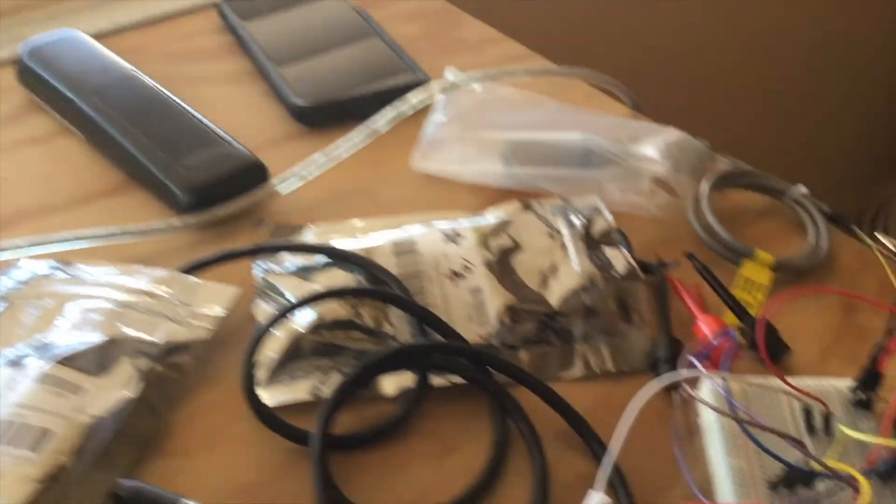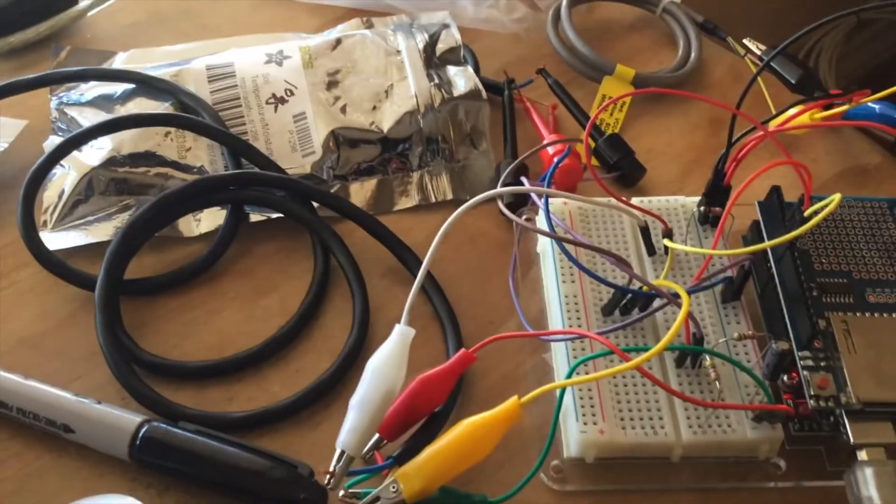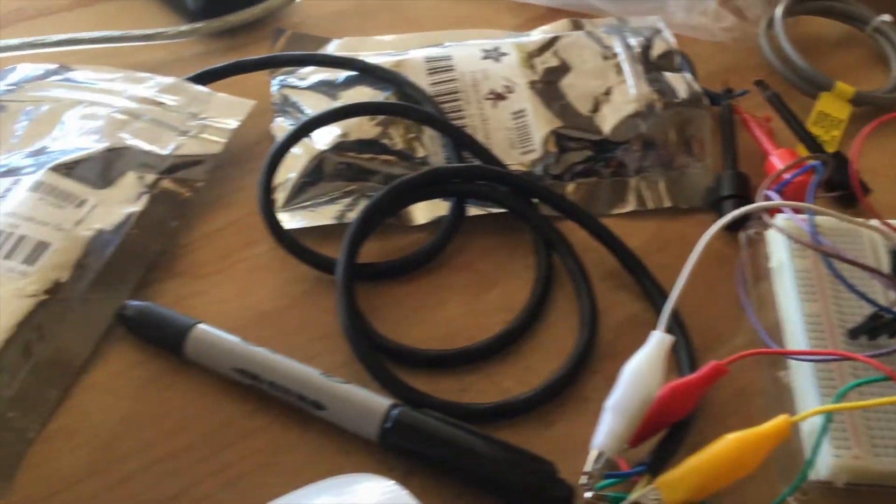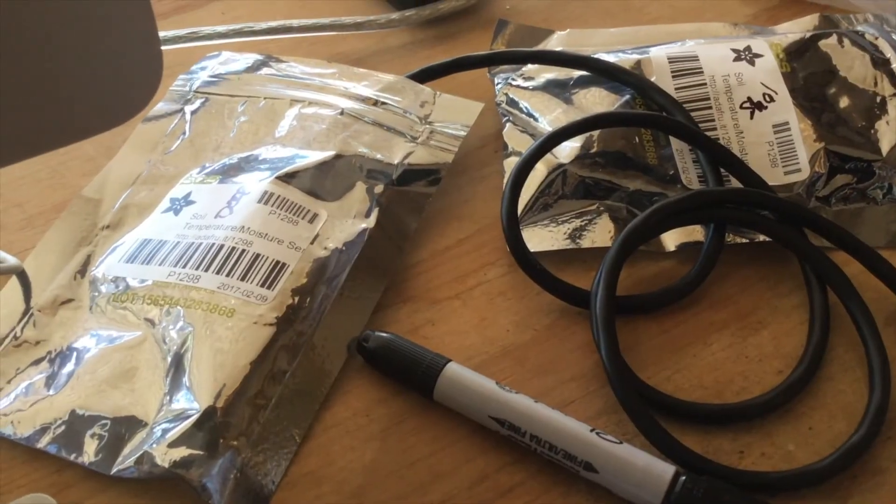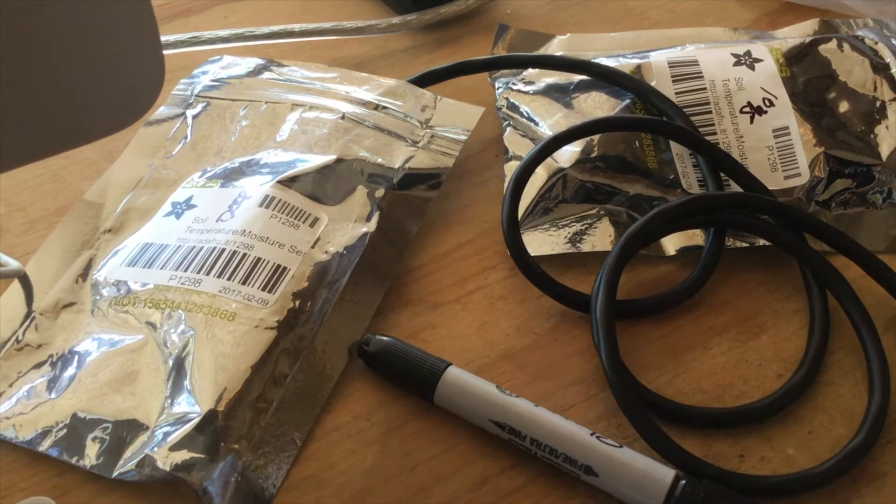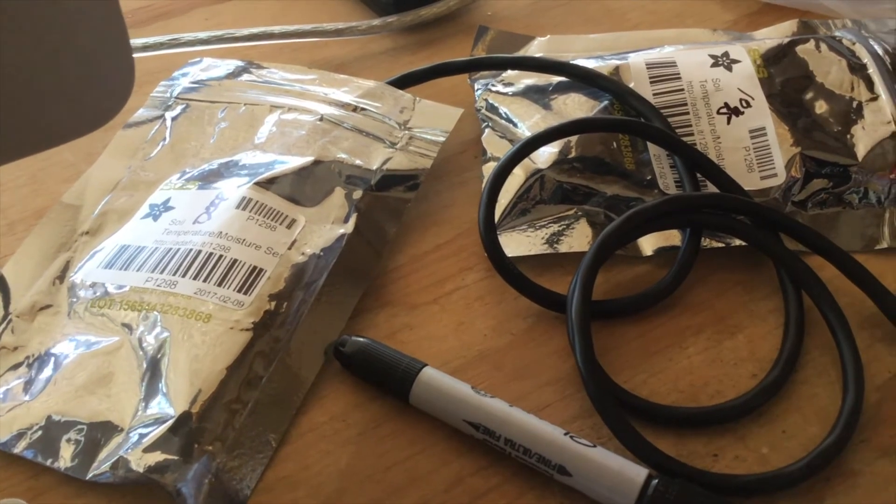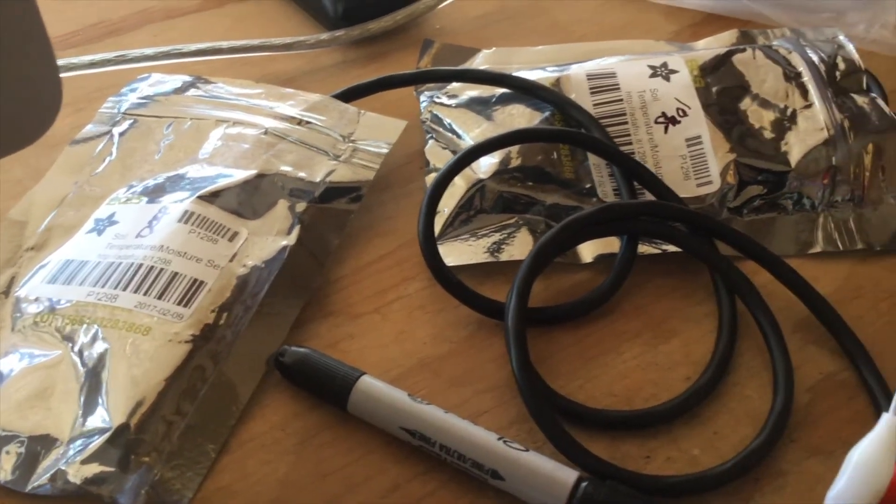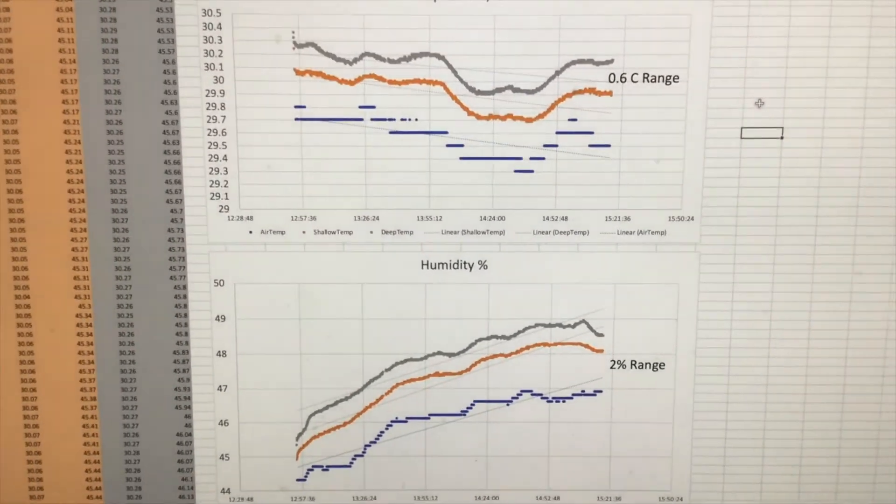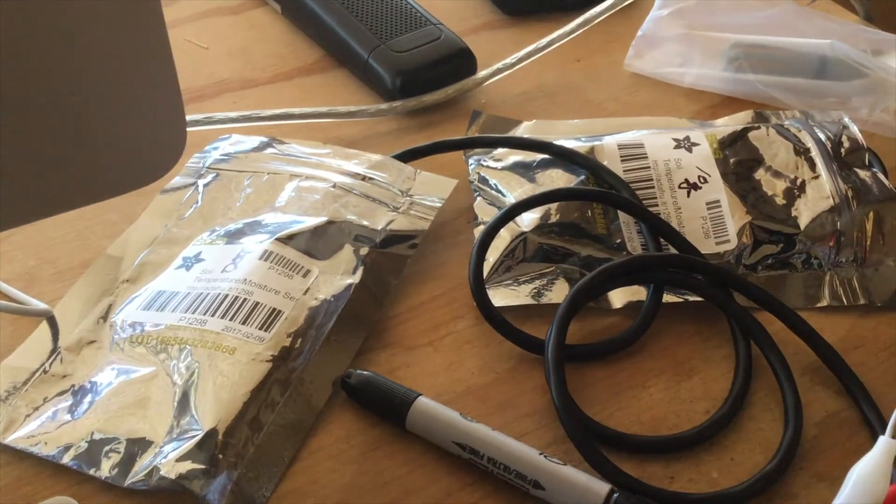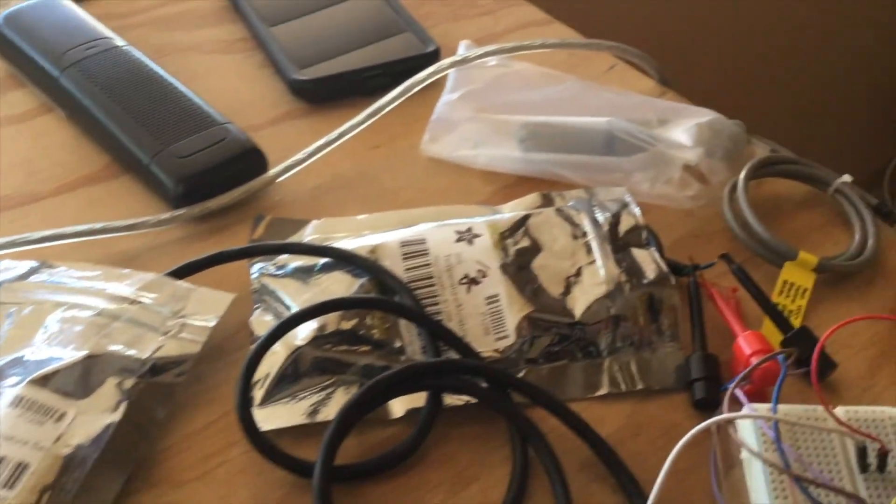So having said that, I've already gone ahead and I looked at the pins and I've gone ahead and labeled the two SHT10 sensors as deep and shallow.